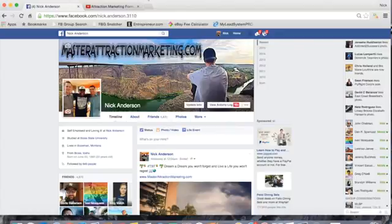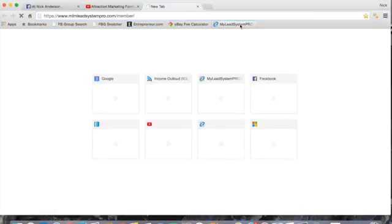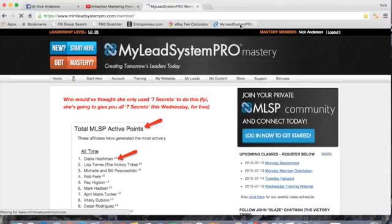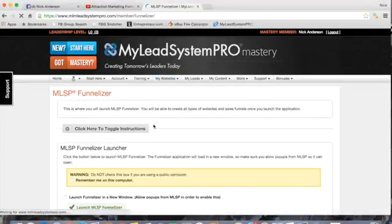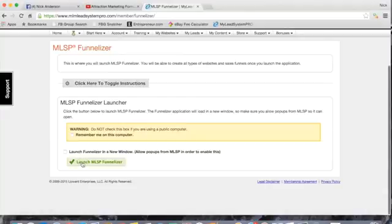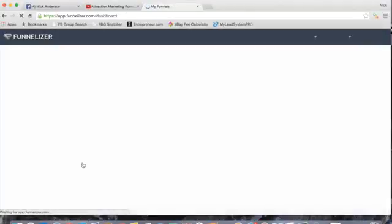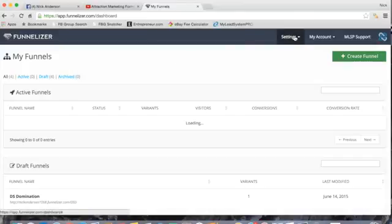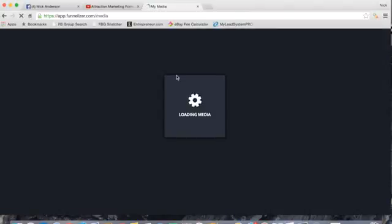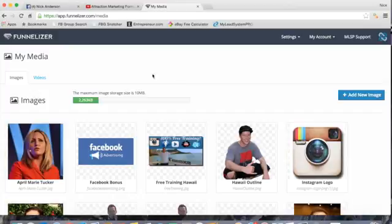The very first step is to log into your MLSP account. Inside your account on the dashboard, you'll see where it says 'My Websites.' Click MLSP Funnelizer. It's going to bring up this page and you click 'Launch MLSP Funnelizer.' Once inside your account, the first step is to insert your videos into your media. In the upper right where it says 'Settings,' click the dropdown tab and click 'Media.'